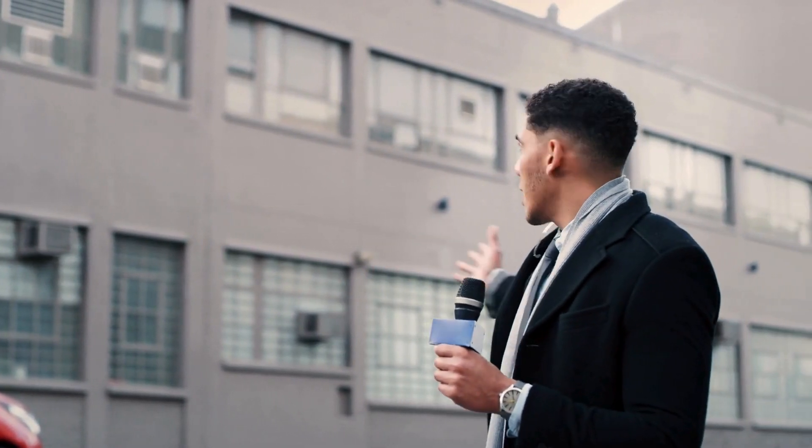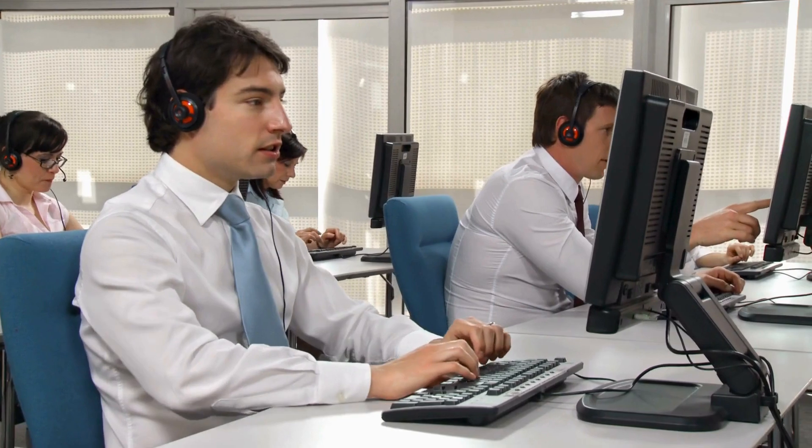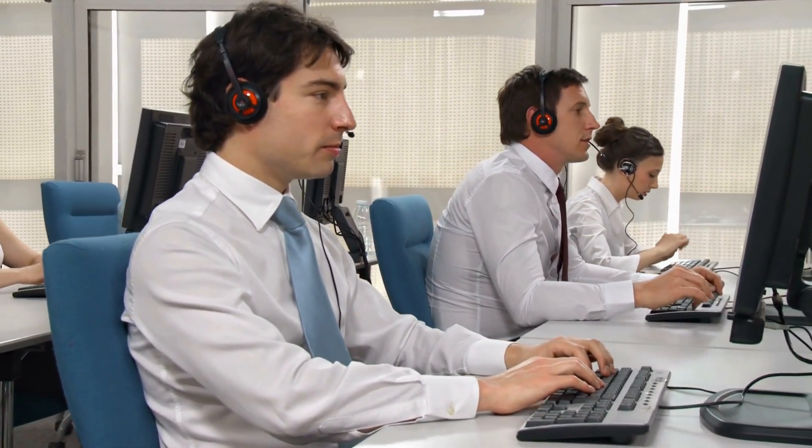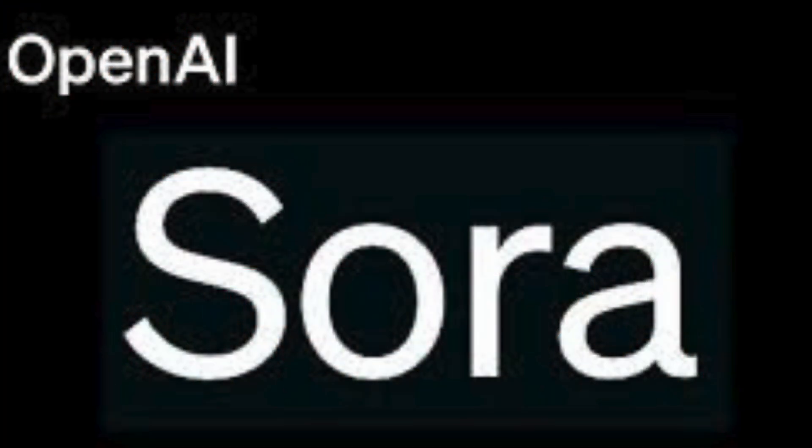Ladies and gentlemen, welcome to my channel and get ready to embark on an extraordinary journey into the future of content creation. Today, I am thrilled to introduce you to a groundbreaking innovation that will completely revolutionize how we communicate and captivate audiences worldwide. OpenAI Sora.